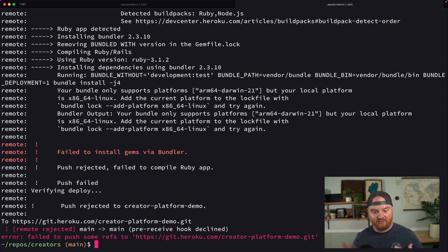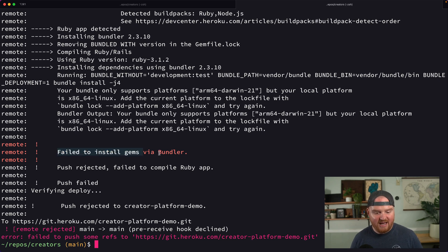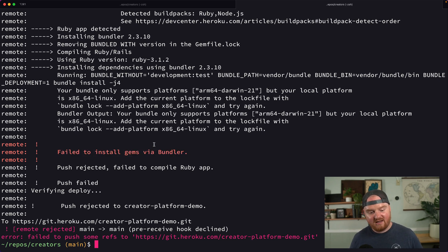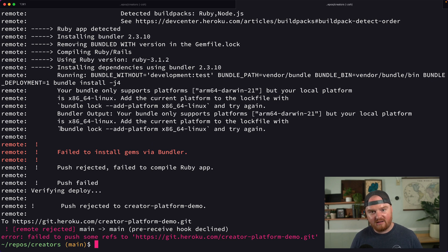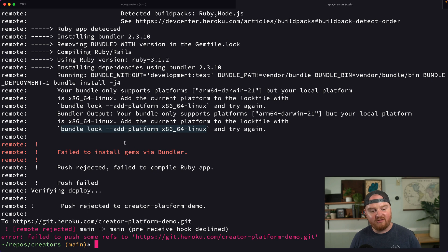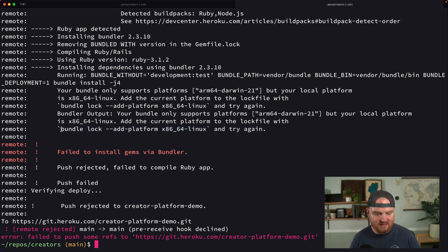That is going to push our Rails application from where it is locally up to Heroku. Now, our first push, we see that this failed. And this is confusing. If you run into this on your first push and you're on an M1, double check to make sure that you have run this command, which is bundle lock --add-platform x86_64-linux.